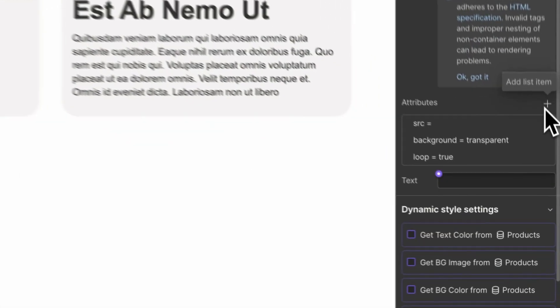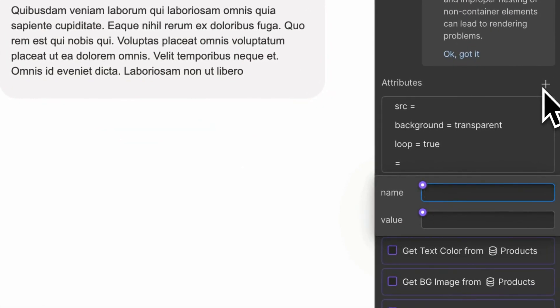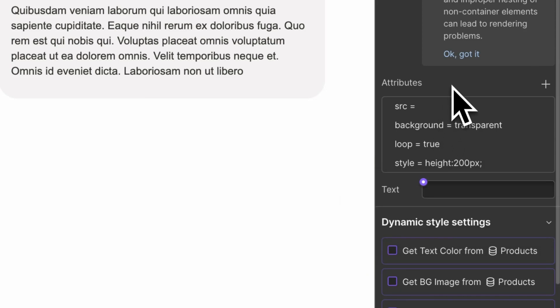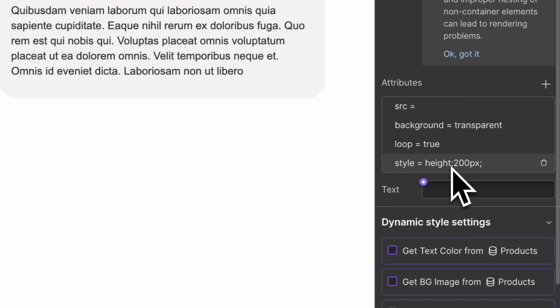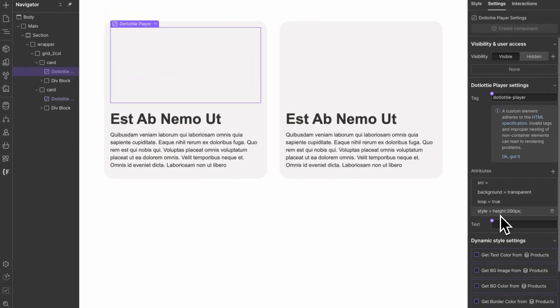So removing this and you can see that the Lottie doesn't have any height. So what you can do is write style equals height. Let's do 200 pixels.